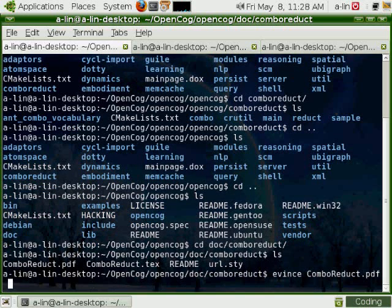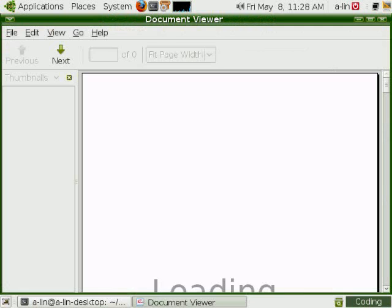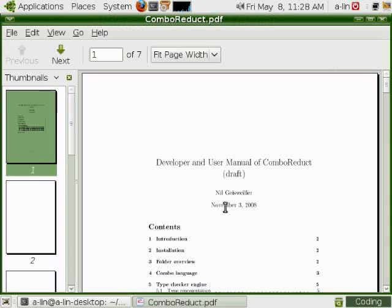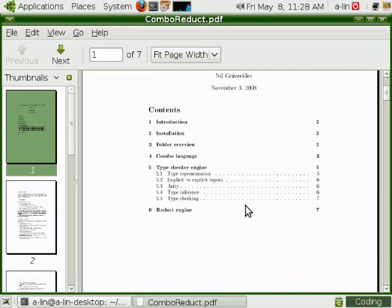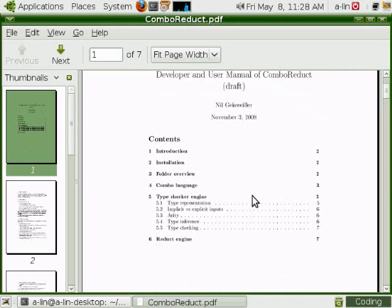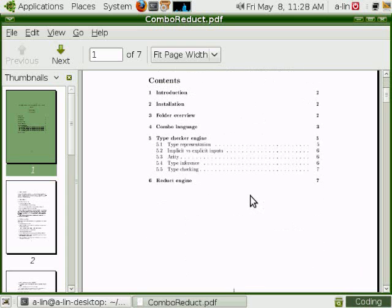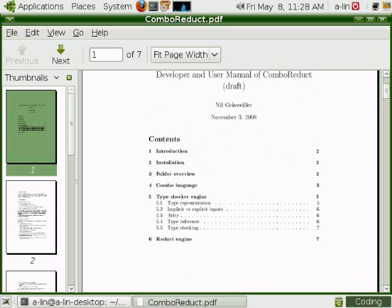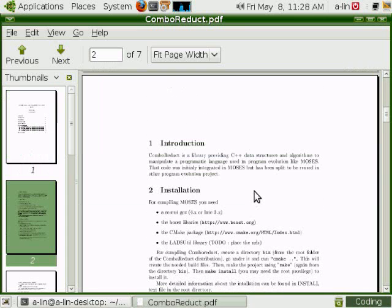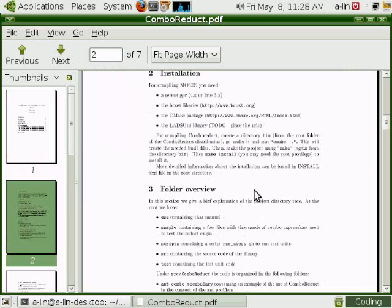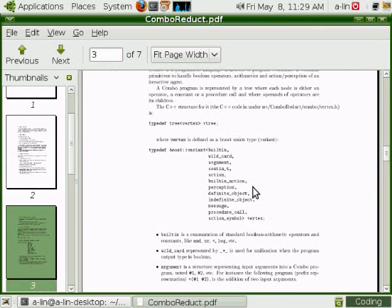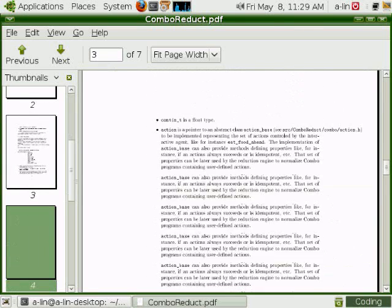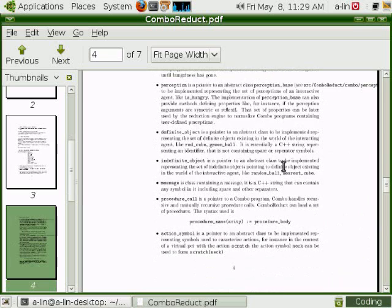This document talks about the Combo language, the syntax and the type checker.